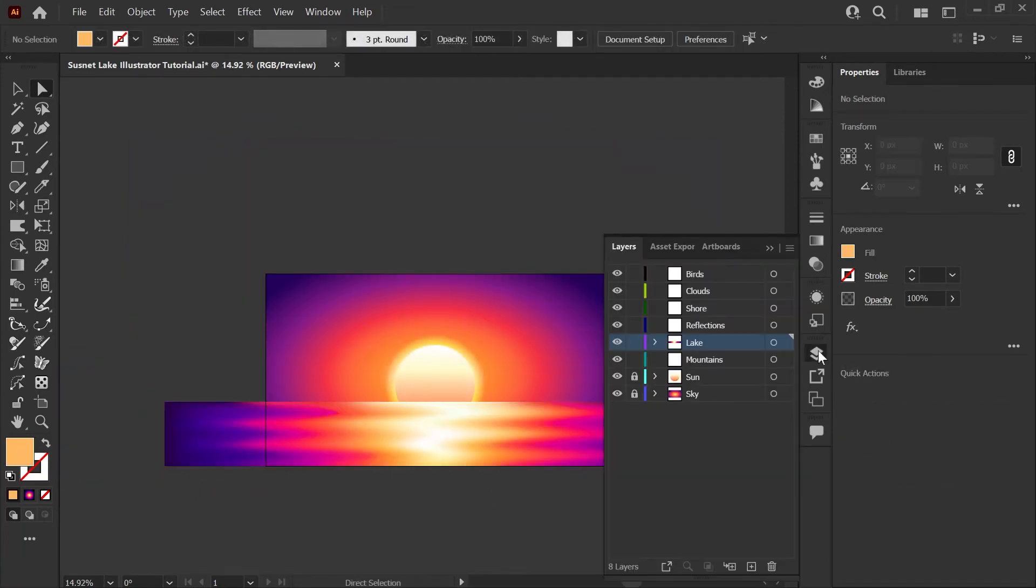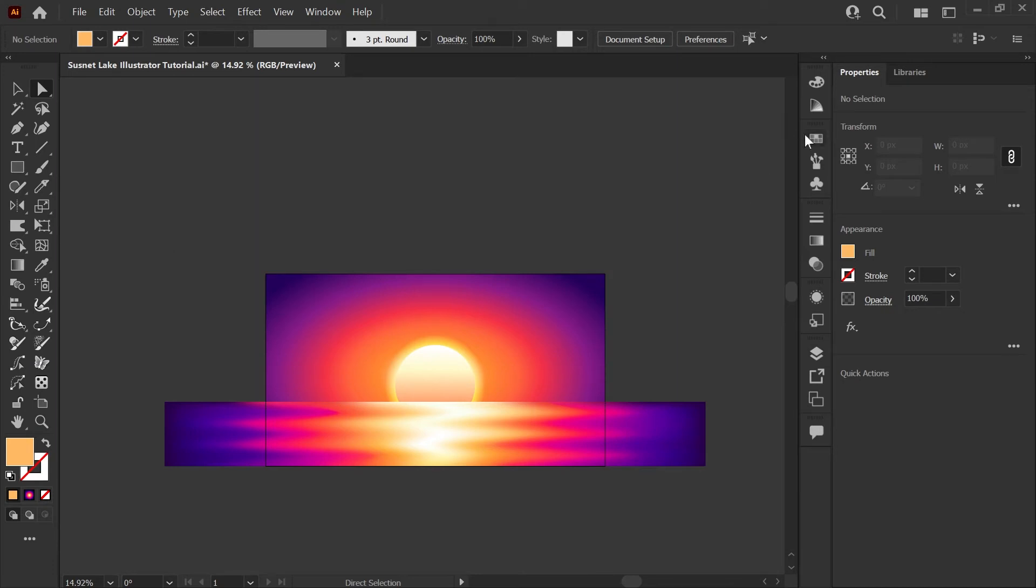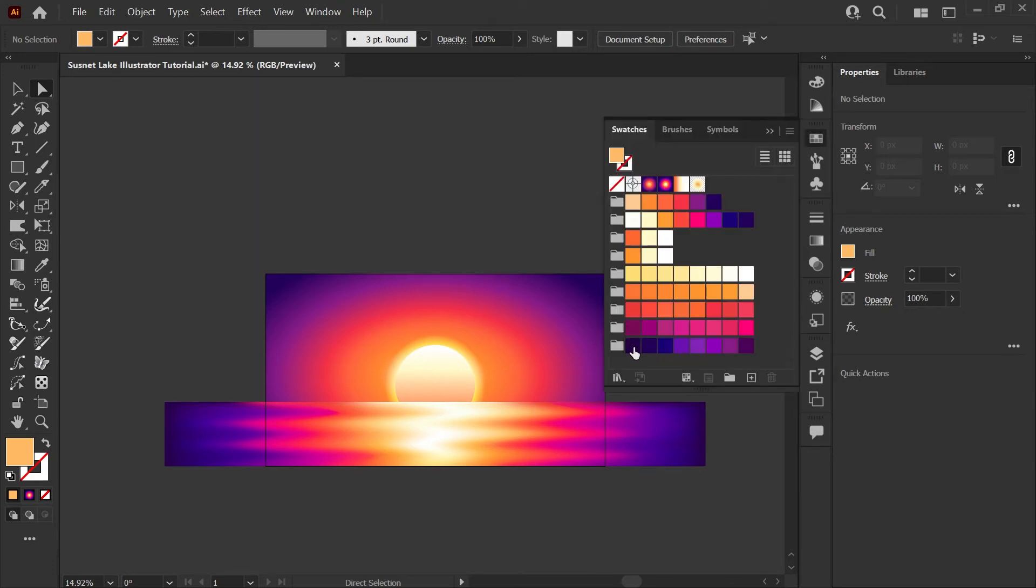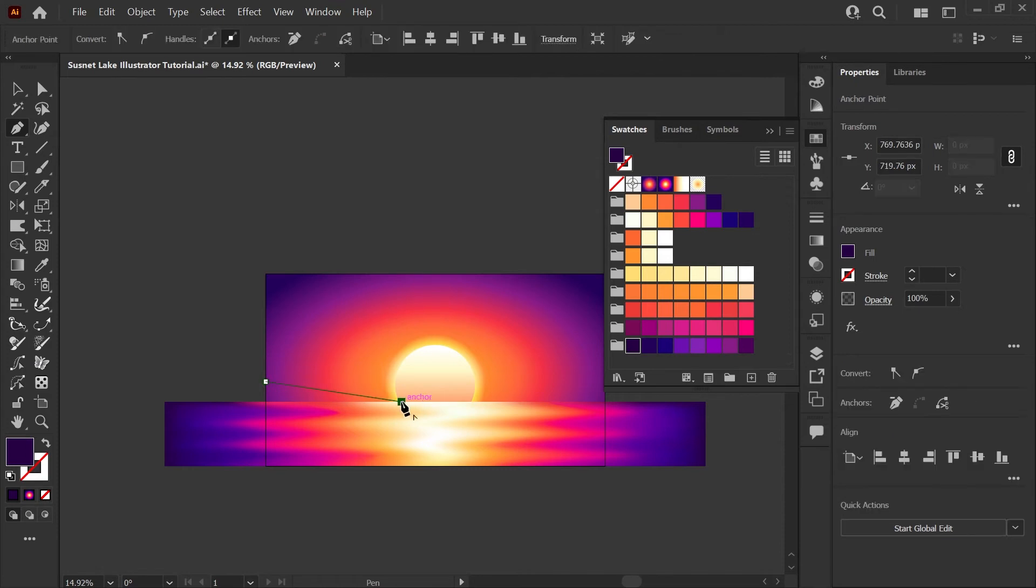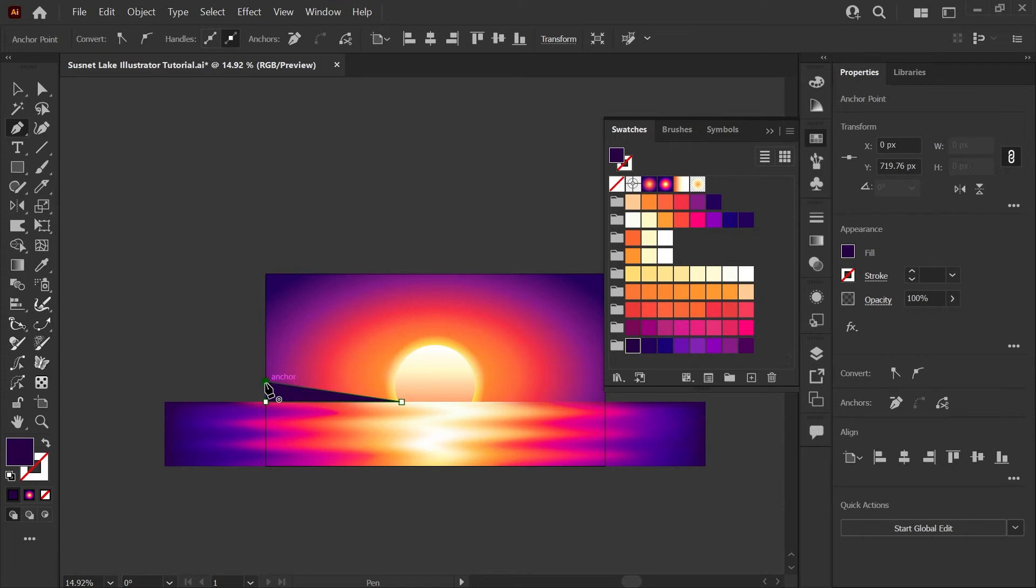I'll open my layers palette again and lock our lake layer. We'll be working on the shore next so I'll select that layer. I'm going to grab this darkest blue purple and my pen tool and clicking at the edge of the artboard I'm going to go down toward the sun right about where it meets the horizon line back over to the edge of my artboard and up to close that shape.